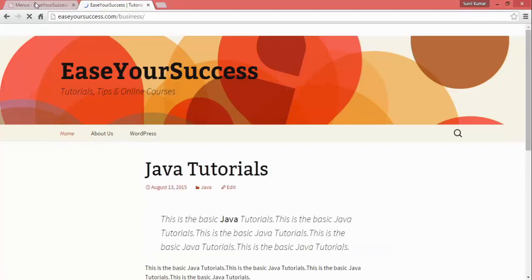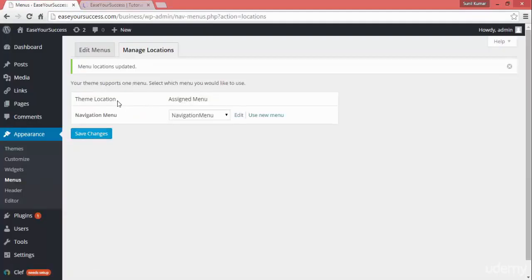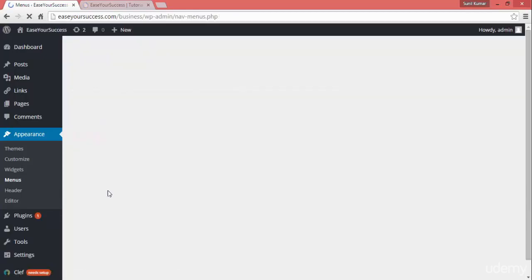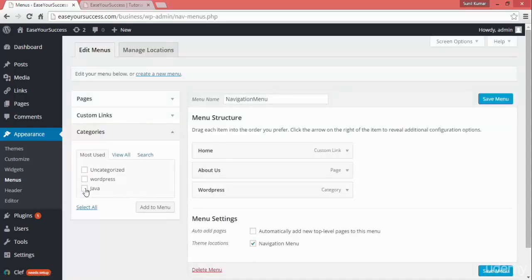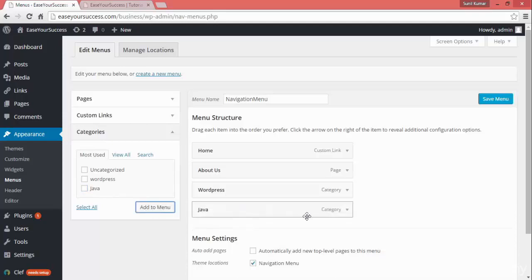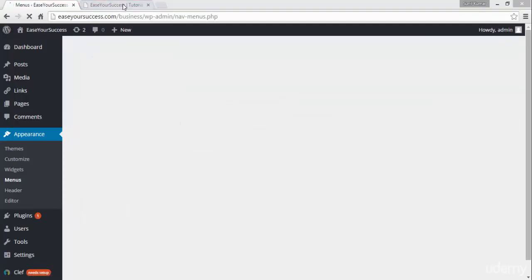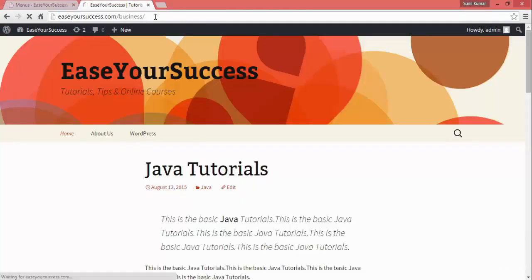Now I'll try to add one more item to the navigation menu — another category which we have created, Java. We'll add one more category to our links. Click on Category, select the category you want to add to the menu, click on Add to Menu, then click on Save Menu and go back and refresh the website.